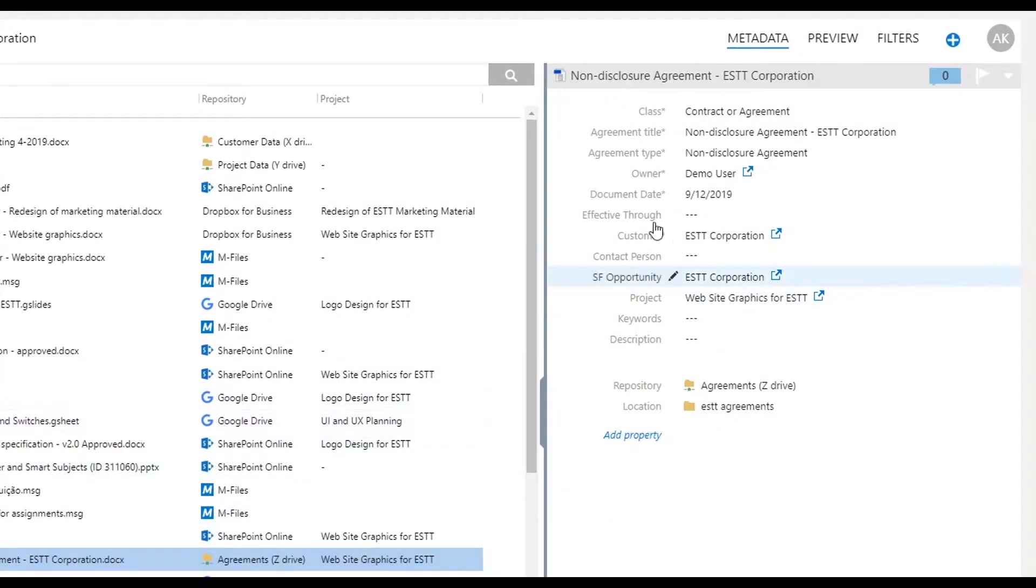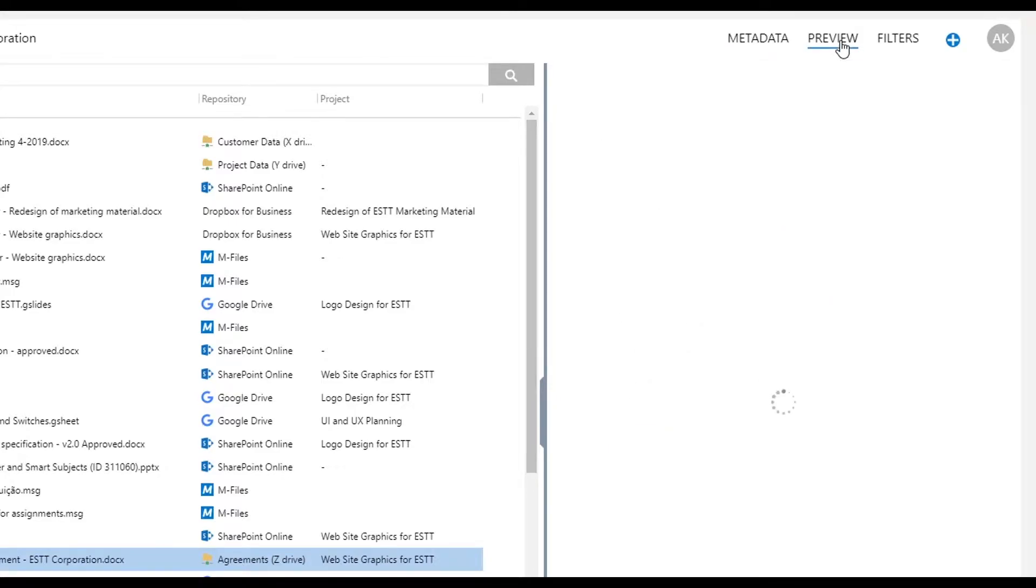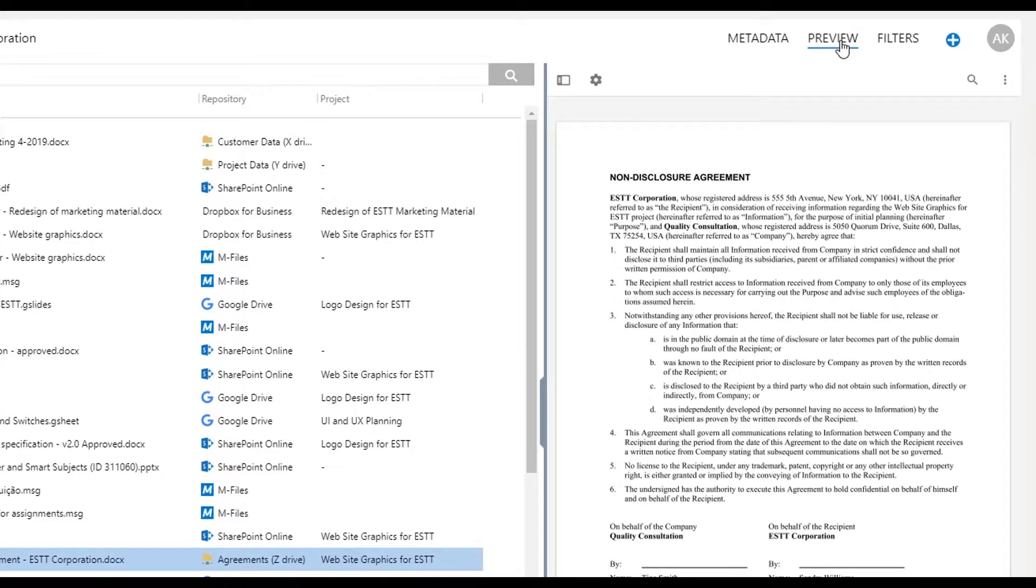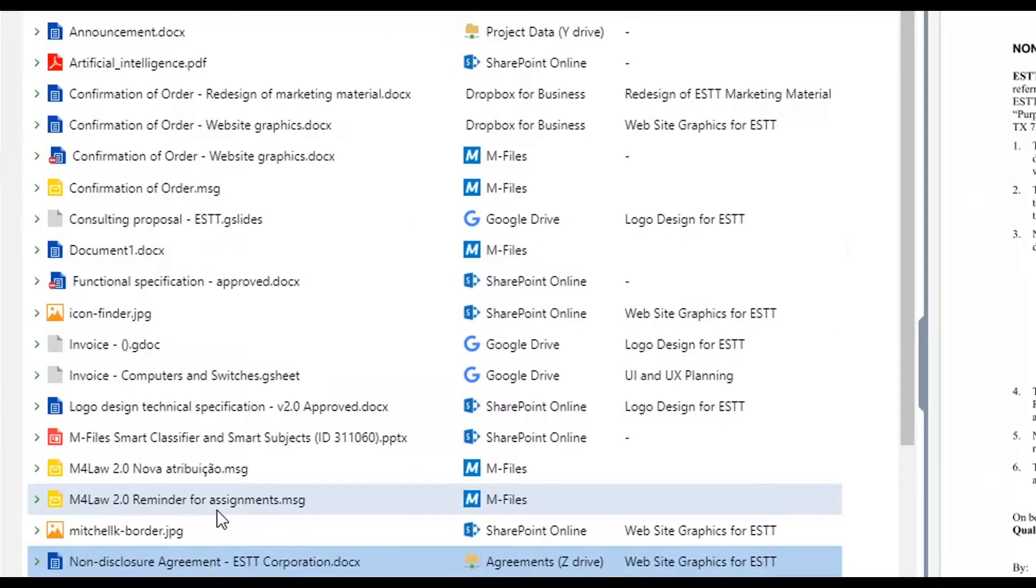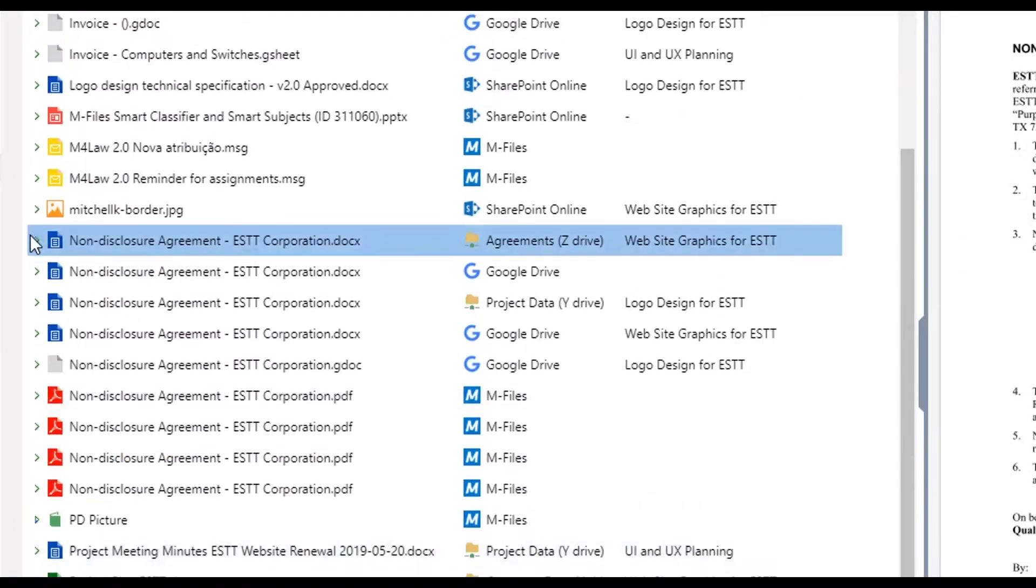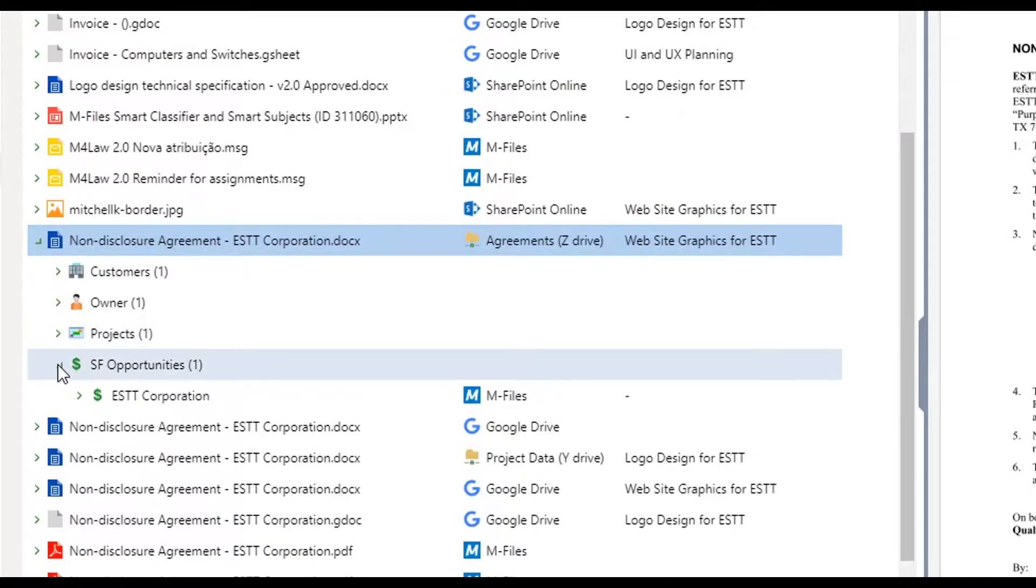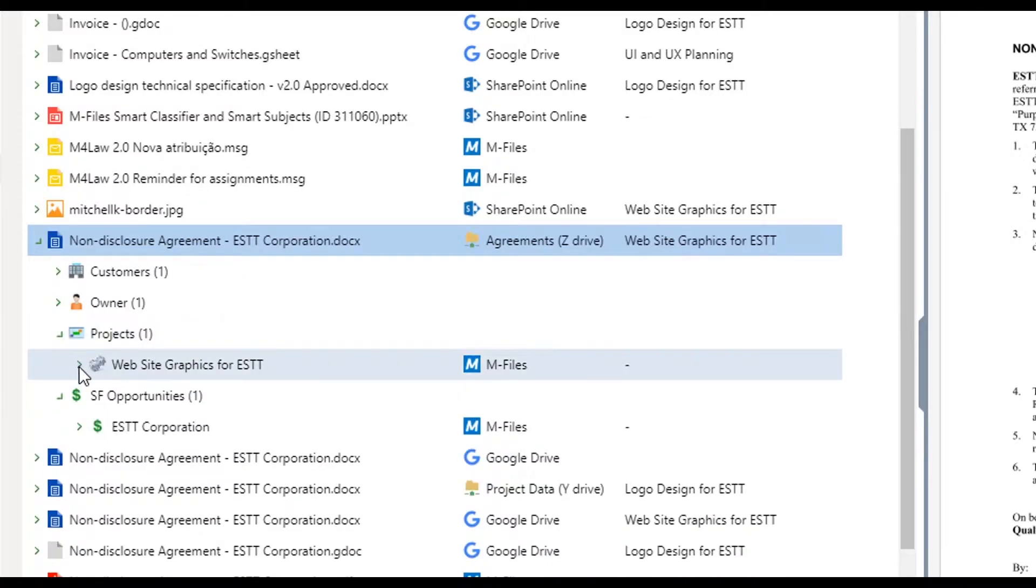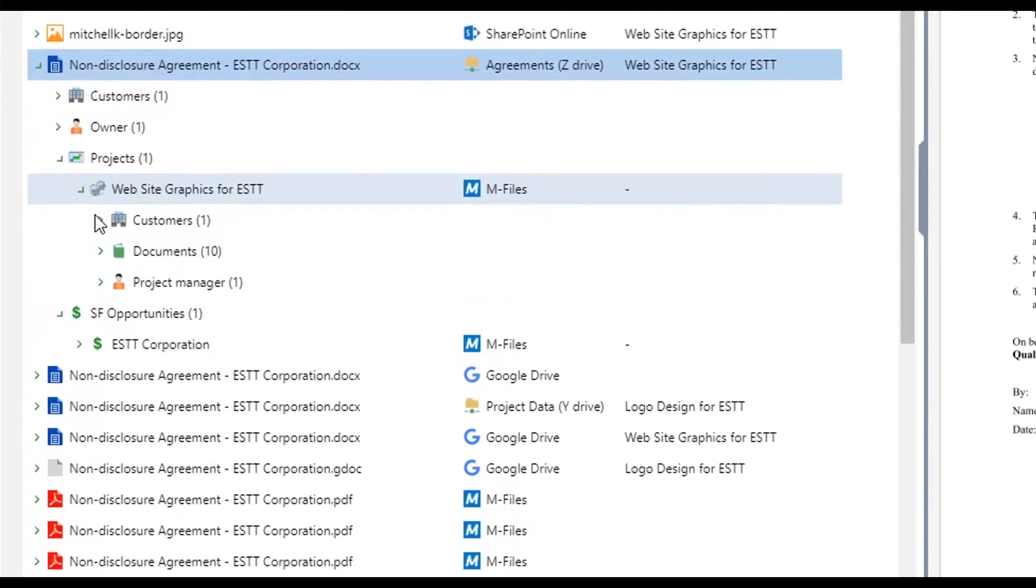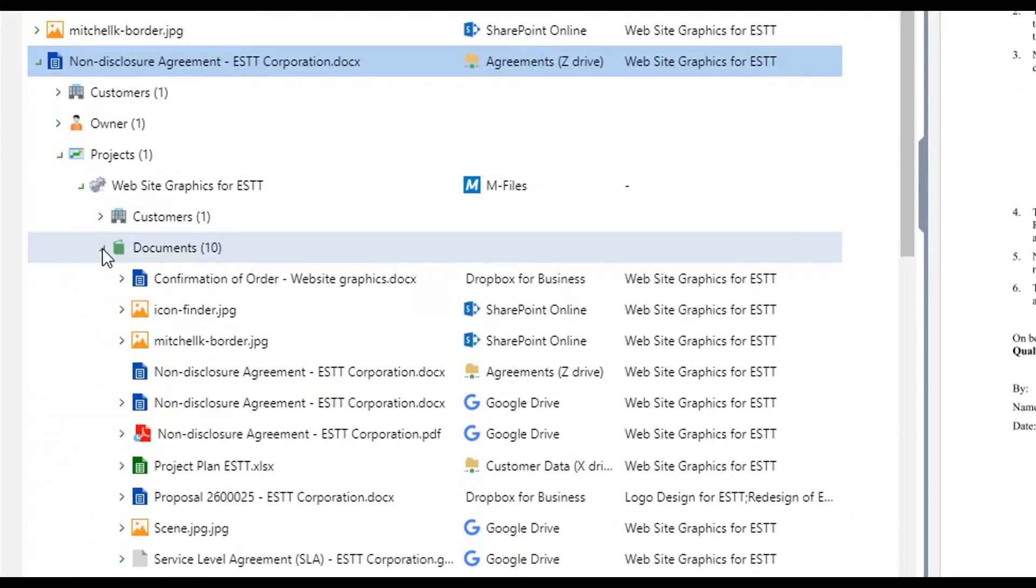When Alex interacts with the client, he can easily search, find, and access all the documentation connected to them directly within Teams. This allows Alex to see a full 360-degree view of all information related to that client, without having to lose focus or switch between different applications.